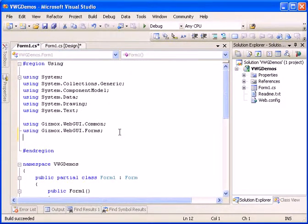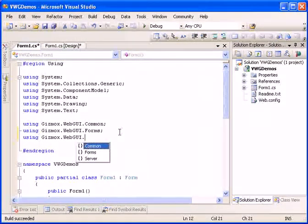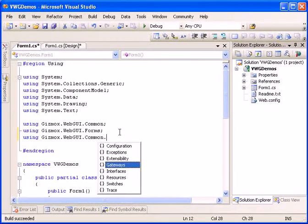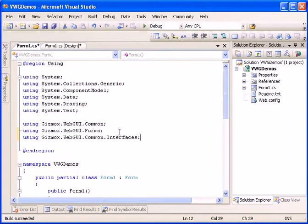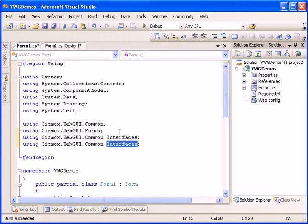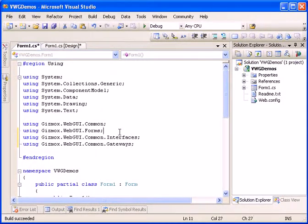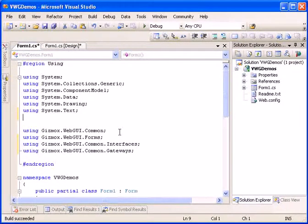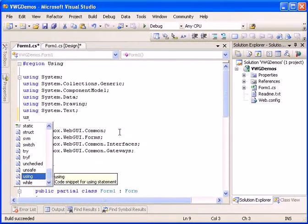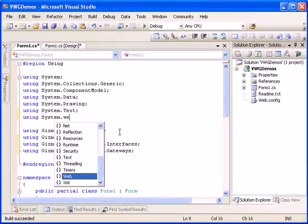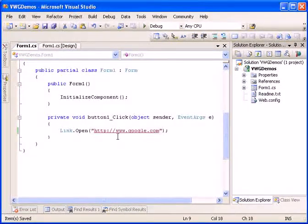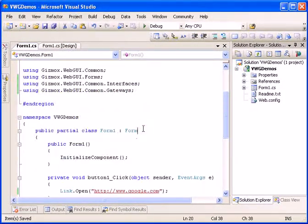Let's add using gizmox.webgui.common.interfaces and let's also add the gateway reference. We'll also add using system.web.